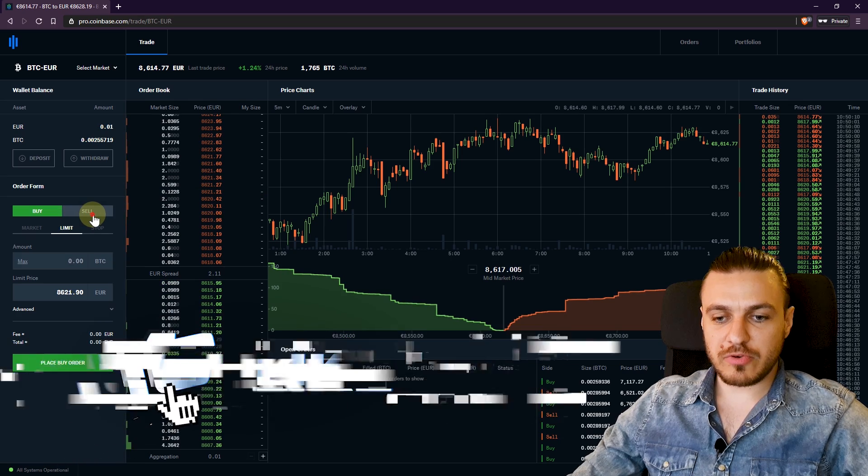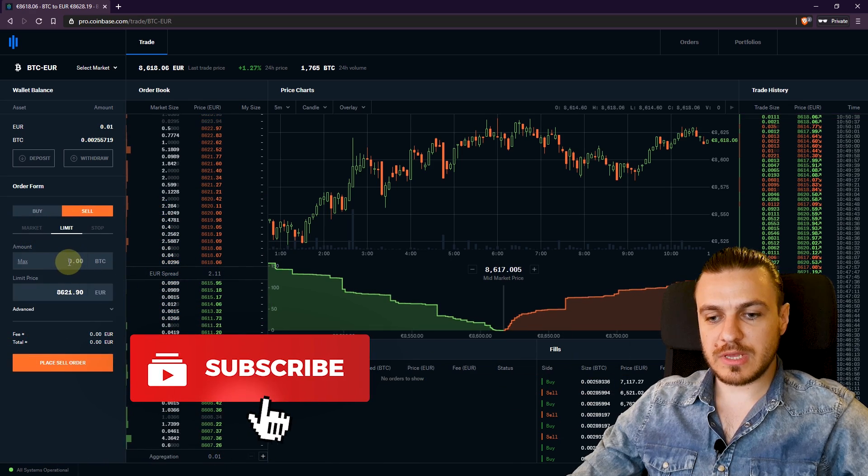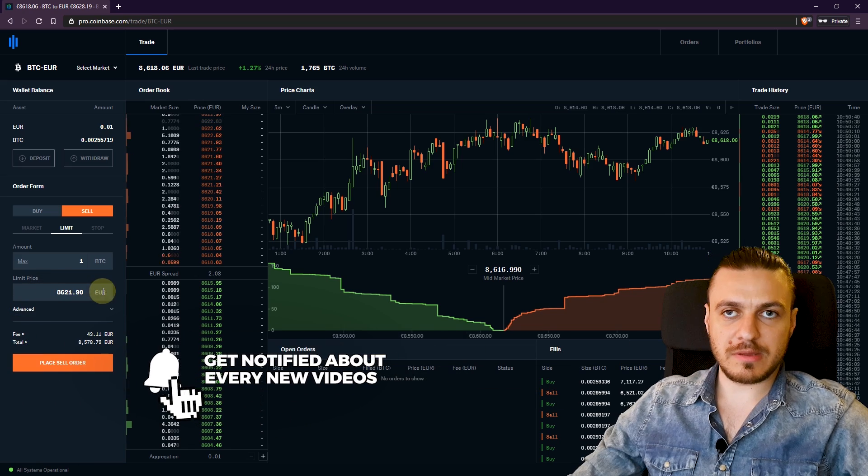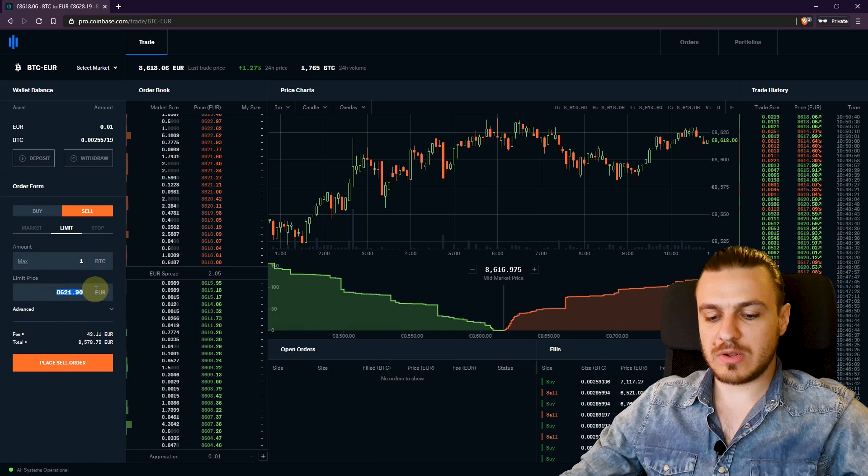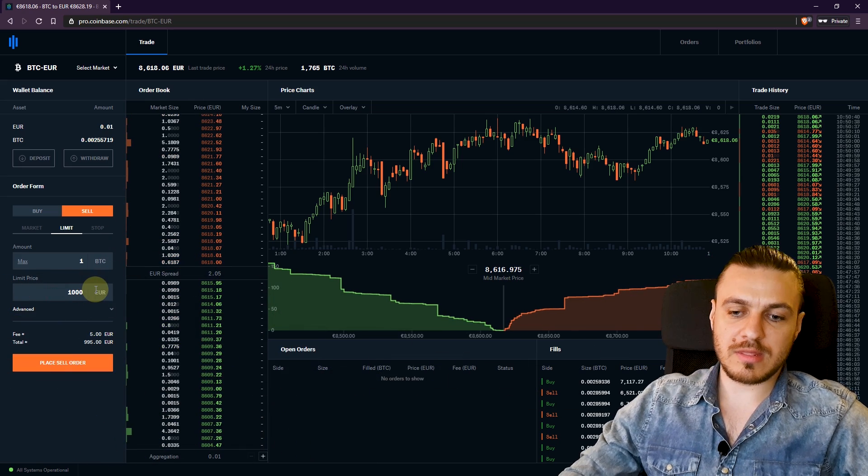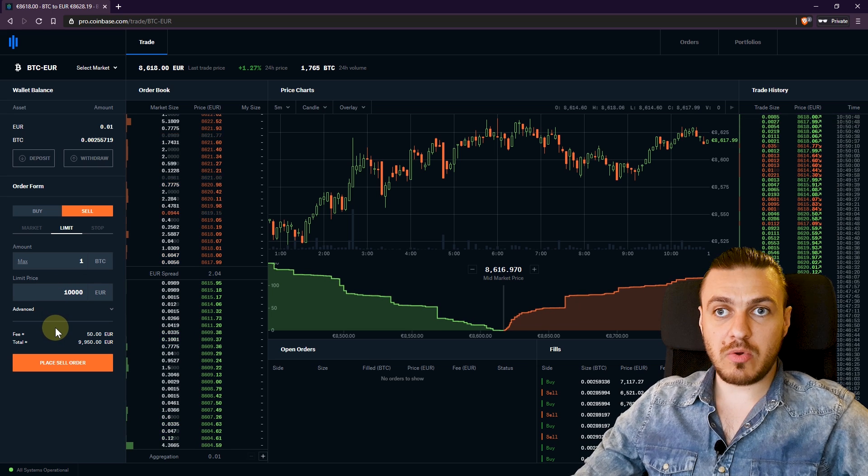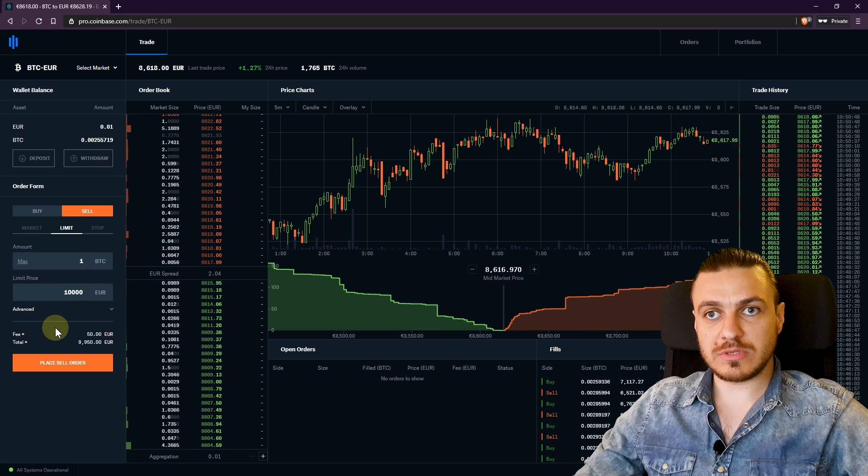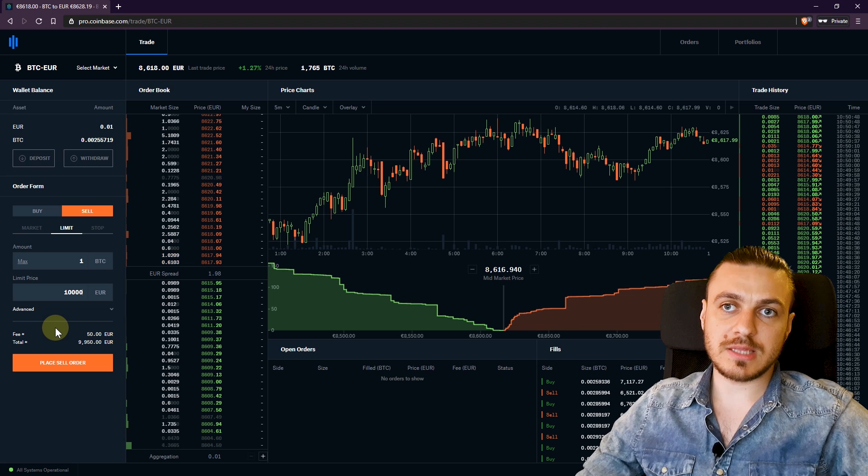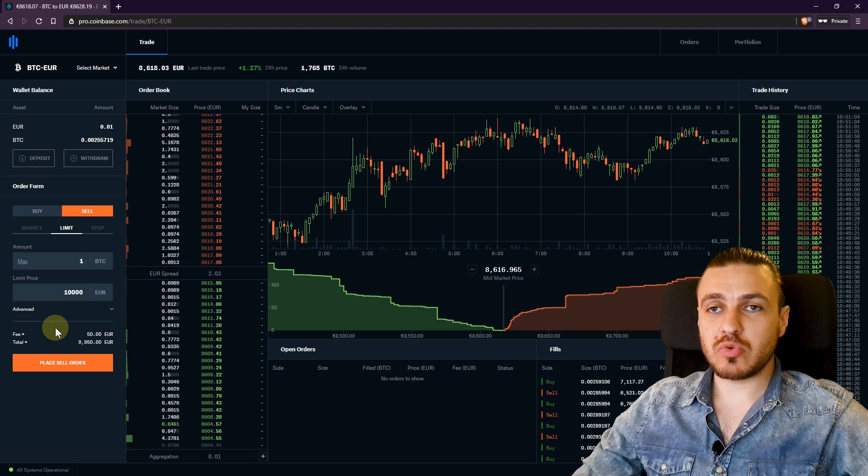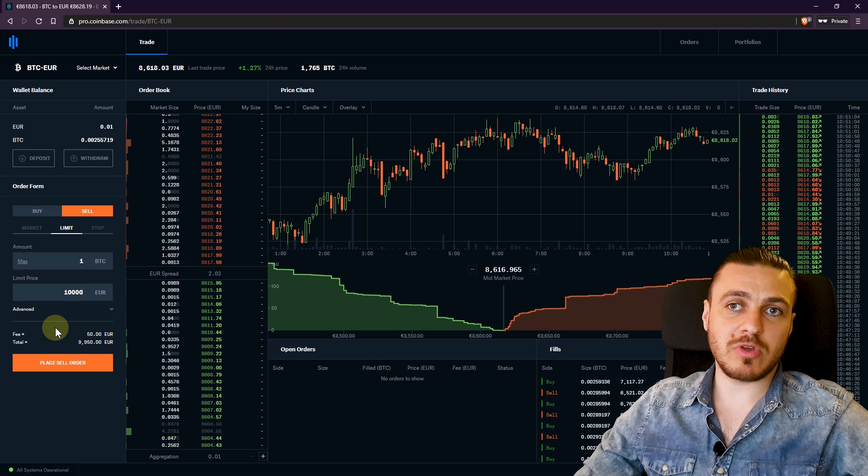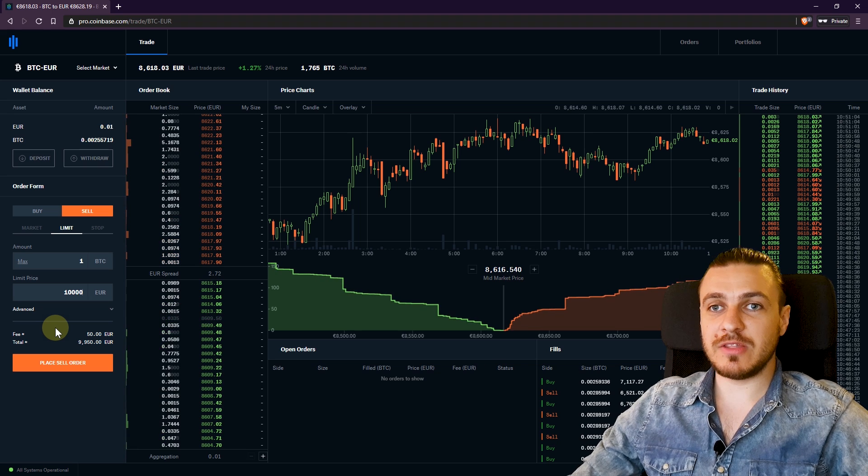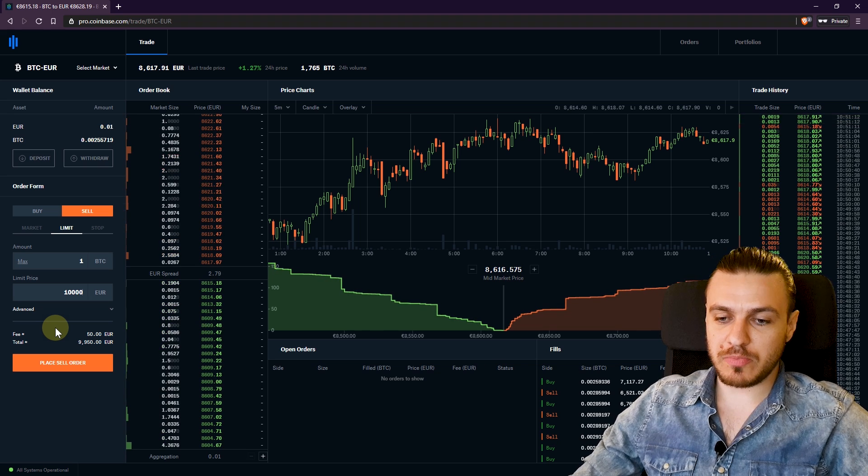If I want to sell one Bitcoin, it will fill in the market price. But let's say I want to sell one Bitcoin whenever it reaches 10,000. So it won't sell it now. But if it reaches 10,000 and until you cancel this order, it will sell at 10,000. So you can be out. You can be at work. You can be at the gym. You can be sleeping. It doesn't matter. This order will fill in for you, even though you are not close to your computer.